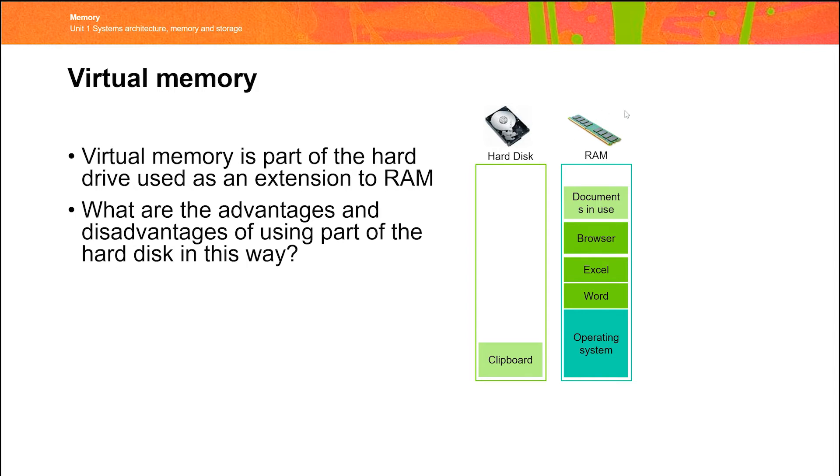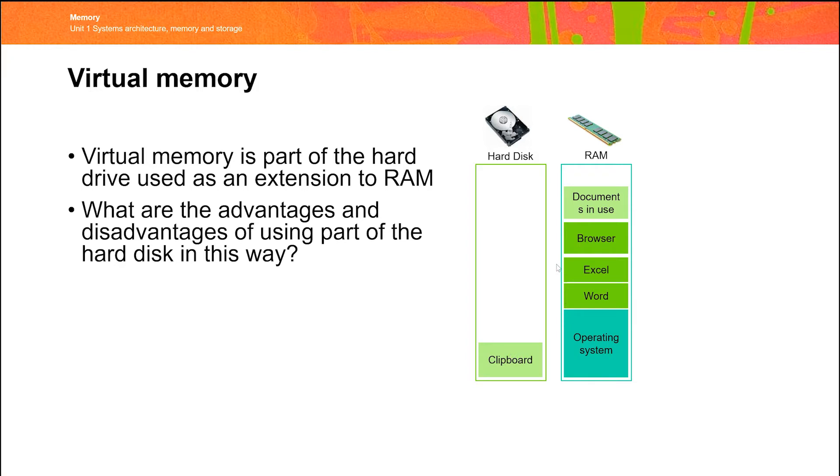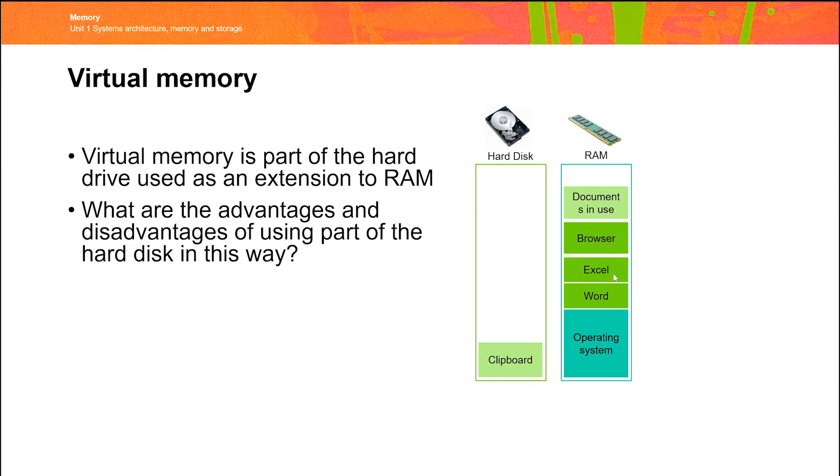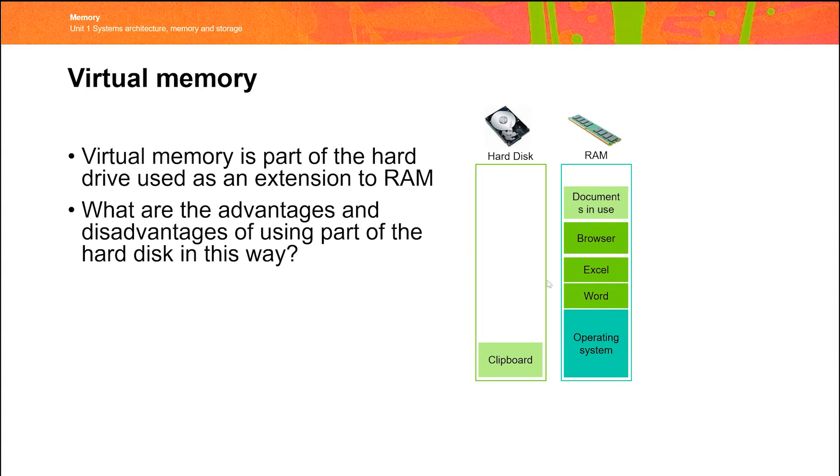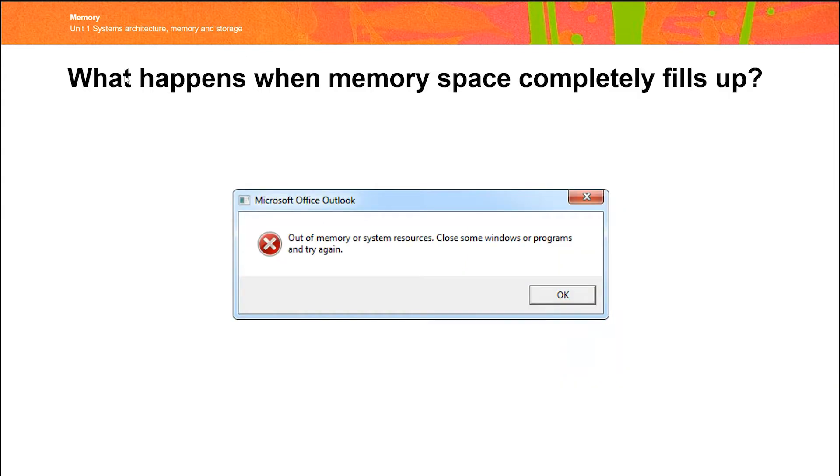The important thing is that nothing in the computer can actually be processed unless it's in RAM. So if we suddenly went to our Word document and hit paste, the computer would need to take something from here, maybe the browser, copy that into virtual memory, and then copy the clipboard back into RAM in order to be able to do what it needs to do. So the hard disk is used as a temporary overrun for memory when it's full. The consequence of virtual memory is that the more RAM you've got, the less likely this situation is to happen. If you have a computer with two gigabytes of RAM, for example, in a modern environment, that's going to fill up very, very quickly. Whereas if you have 16 gigs of RAM, you'll find that it won't get to this situation anywhere near as quickly. So virtual memory is very important as a kind of reserve to stop the computer coming up with messages like this.